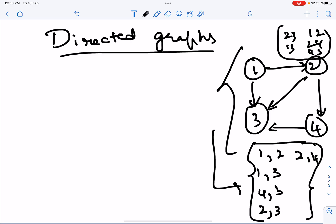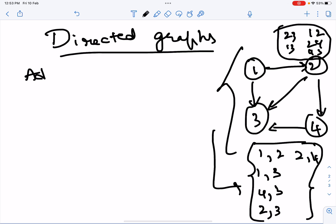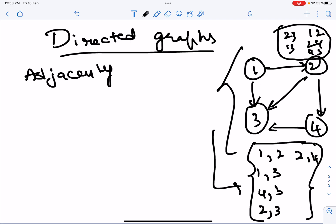The edge list kind of remains the same, but the adjacency matrix changes. The adjacency matrix for a directed graph will not be symmetric anymore.